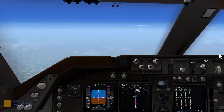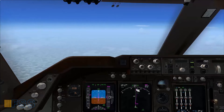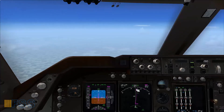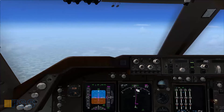Hello everyone. In today's video I will cover the Boeing 747 descent and approach, following up the last tutorial where I discussed the climb and cruise phases.